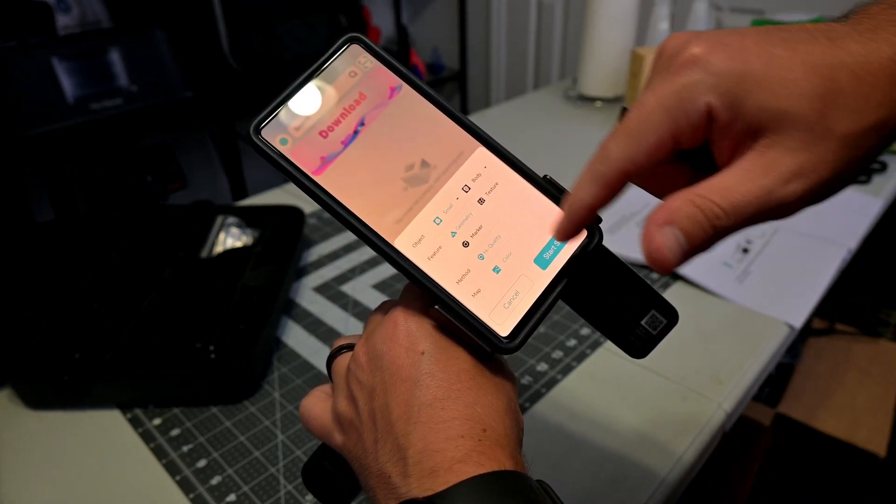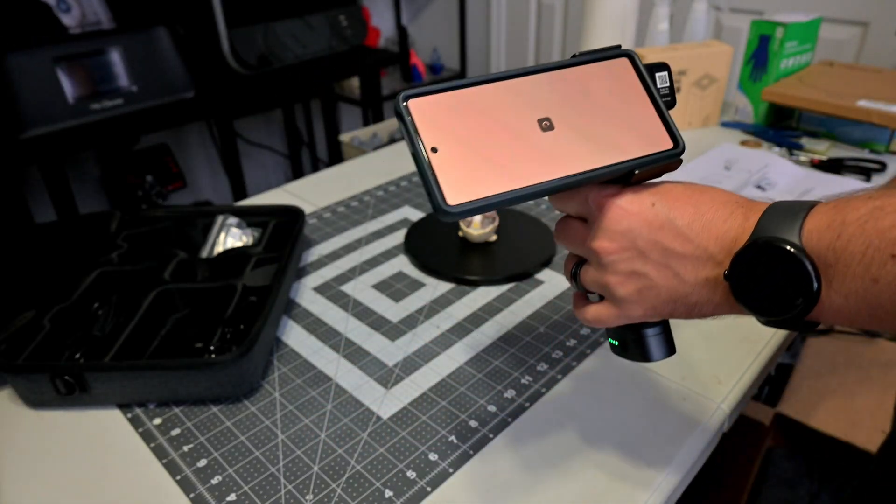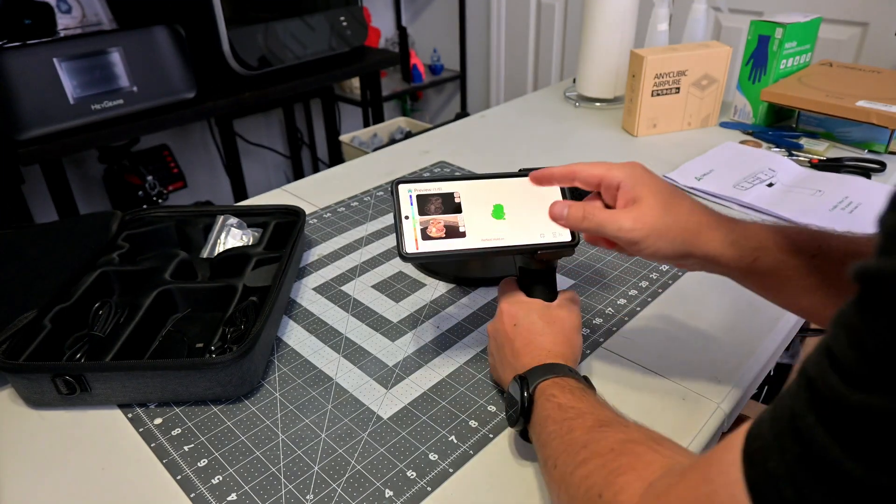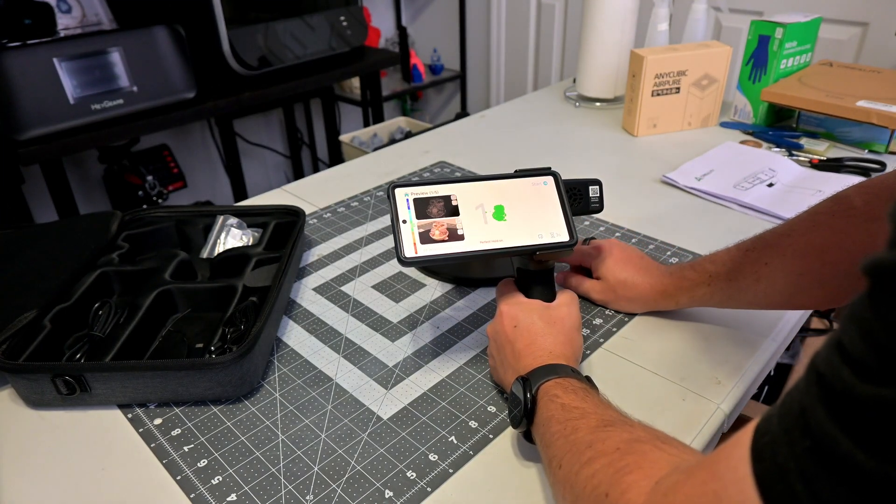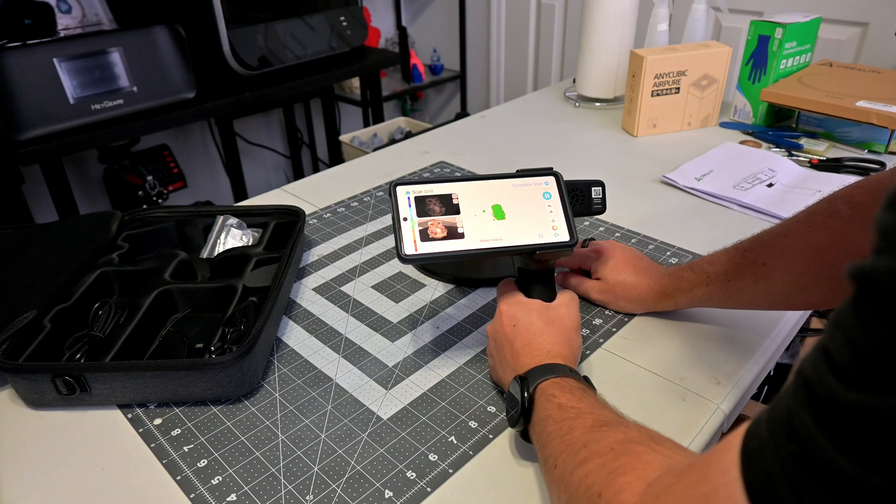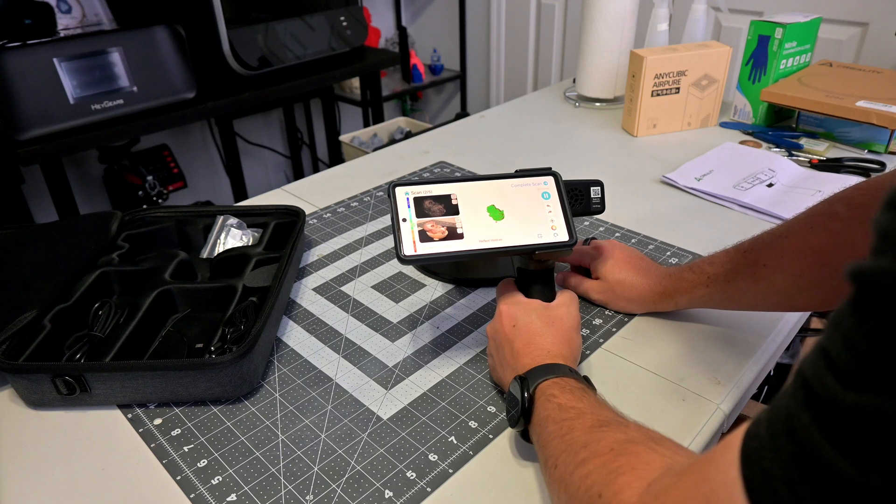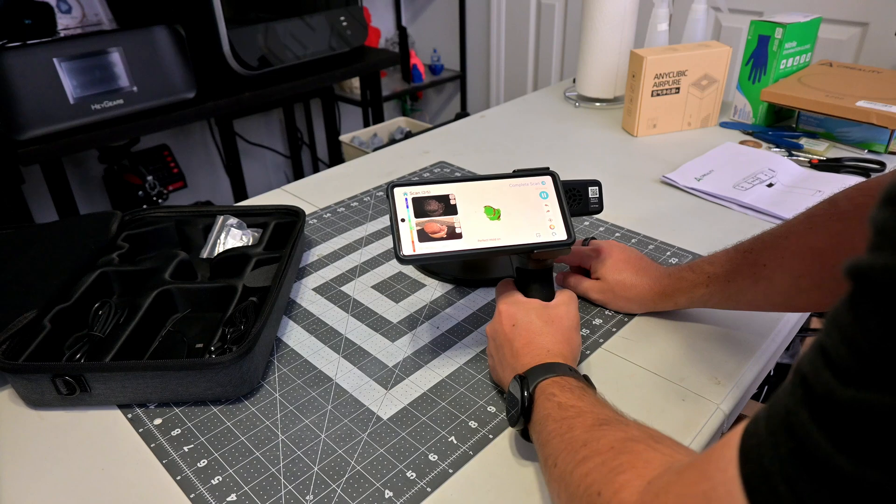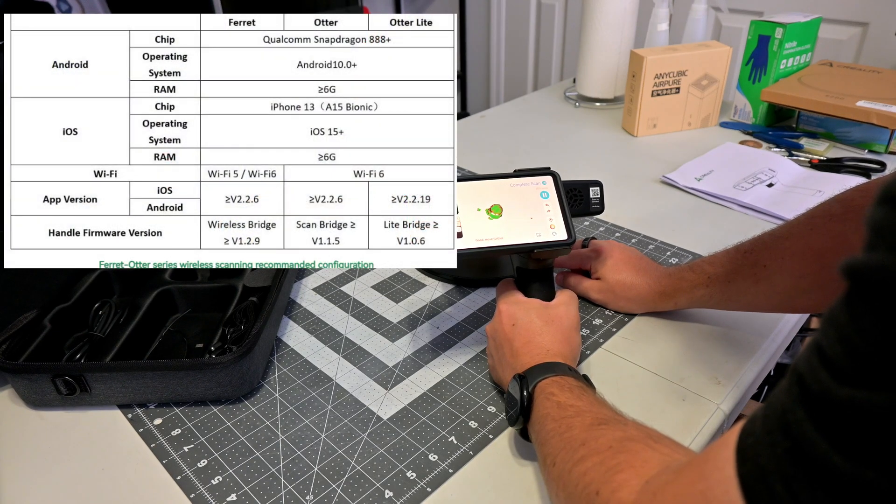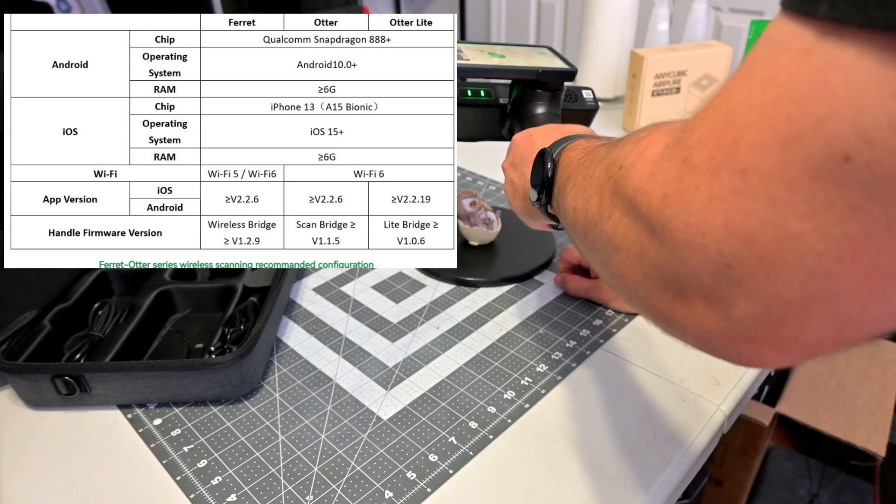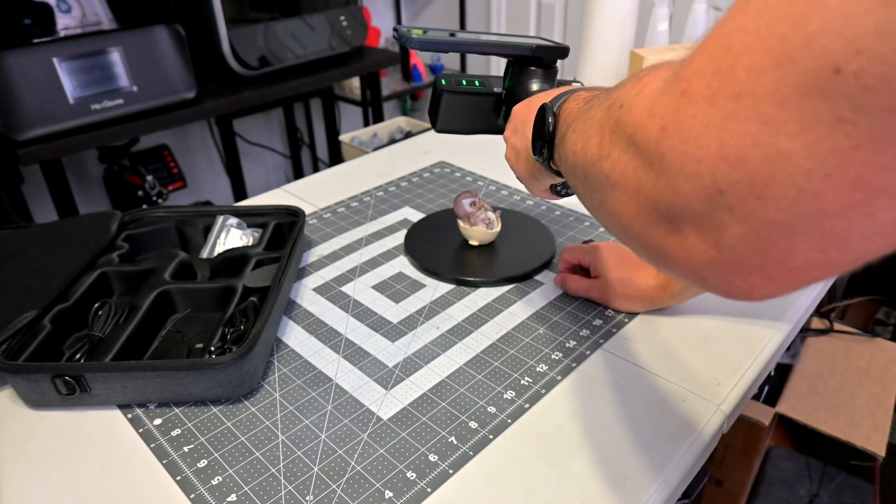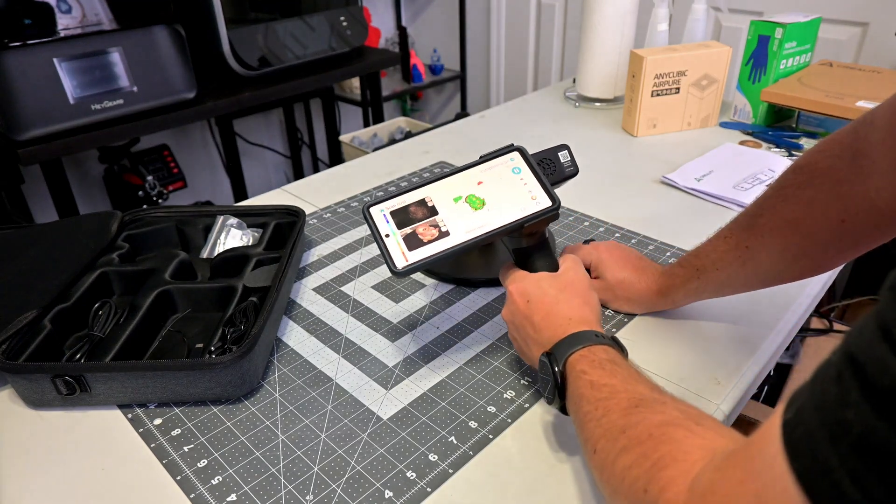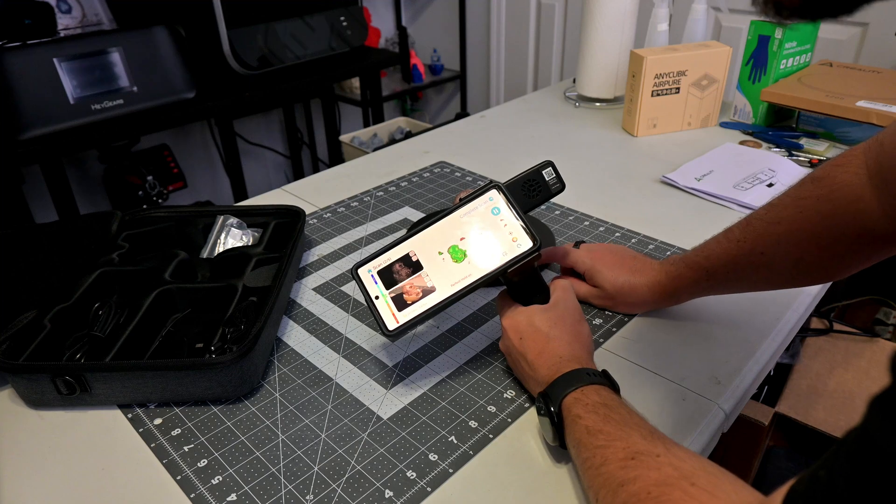The Creality Scan mobile app, available for iOS and Android, will turn the Otter Lite into a truly wireless scanner. Slide the phone onto the included phone clip, and magnets will secure your phone onto the light bridge. It's a very strong connection. When connected to the scanner's Wi-Fi network, the Creality Scan app lets you scan and process those scans directly on your phone. The scanning experience greatly depends on what phone you have. Creality recommends 6 gigs of RAM and a processor of at least a Snapdragon 888, or an iPhone 13 with an A15 Bionic chip. I have a Pixel 7, which has 8 gigs of RAM and a Tensor G2 chip, which is roughly equivalent to the Snapdragon 888.